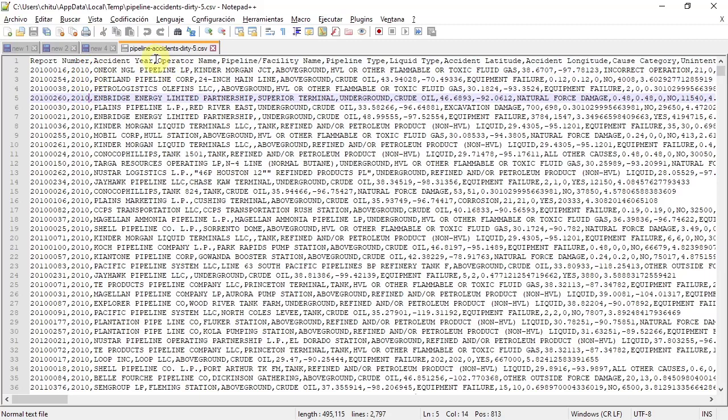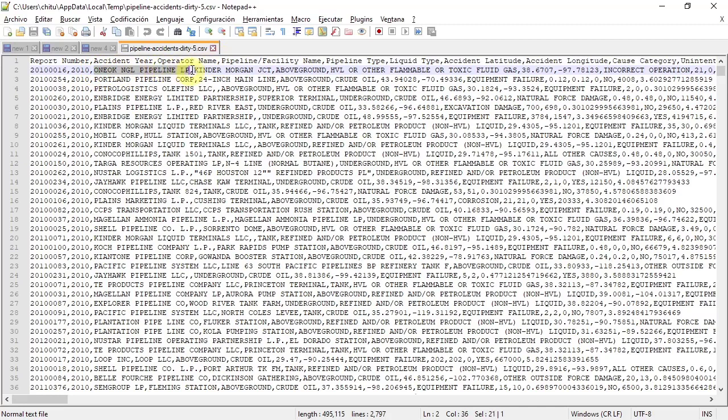And then next, operator name, then comma. And the next value, the third, is operator name.